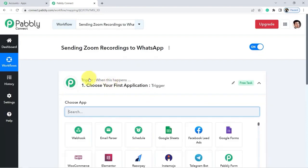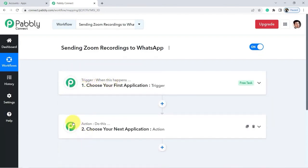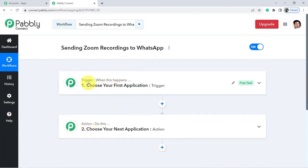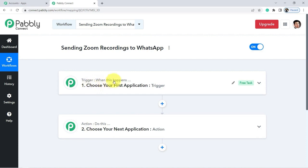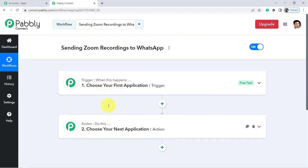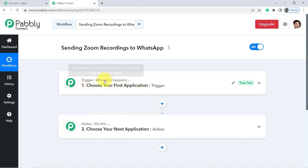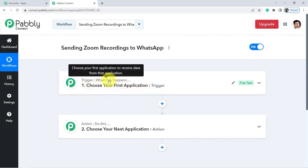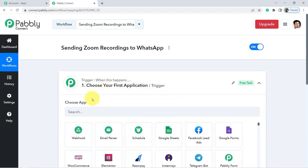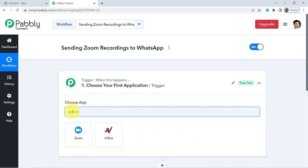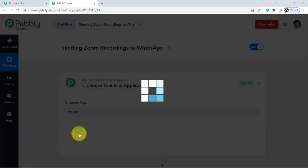You will see two blocks appear on the screen. The first is called the trigger and the second is the action. The trigger is the event that will occur and the action is what will be performed — when such an event occurs, do this. For example, if a form is submitted, send an email. For our case, we click on the trigger button and look for Zoom to connect it to Pably Connect and capture the recording information.